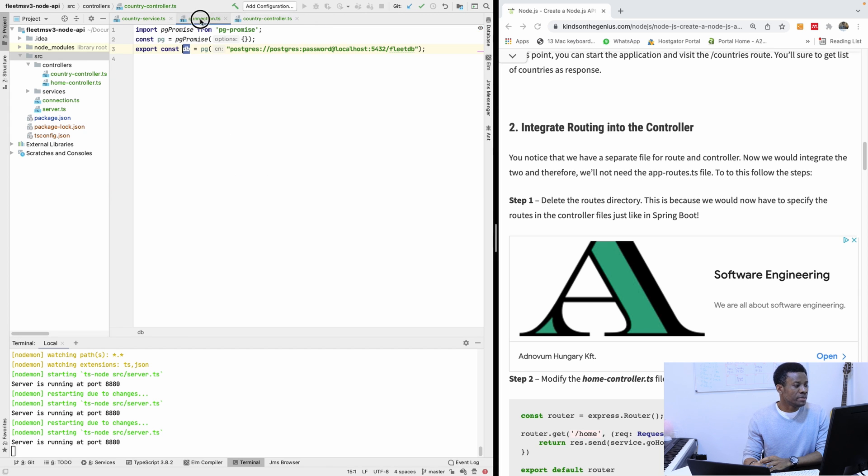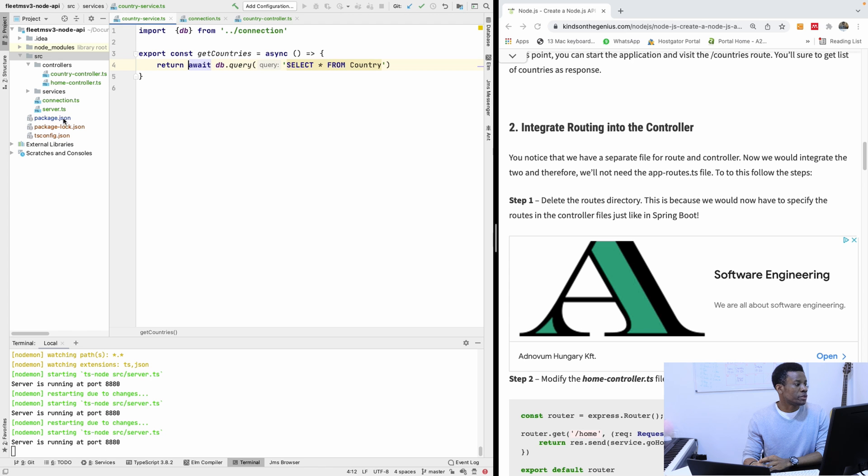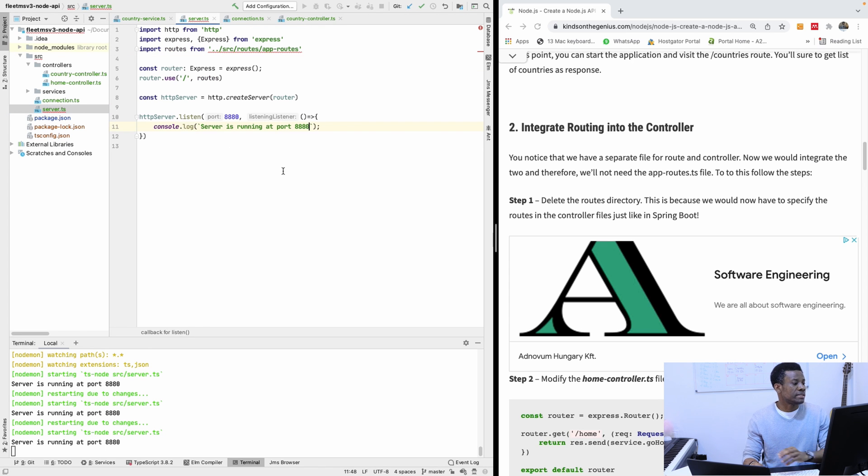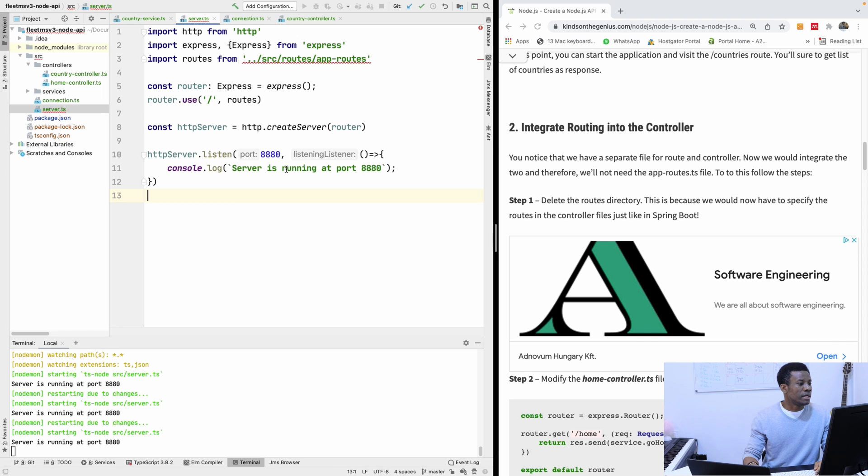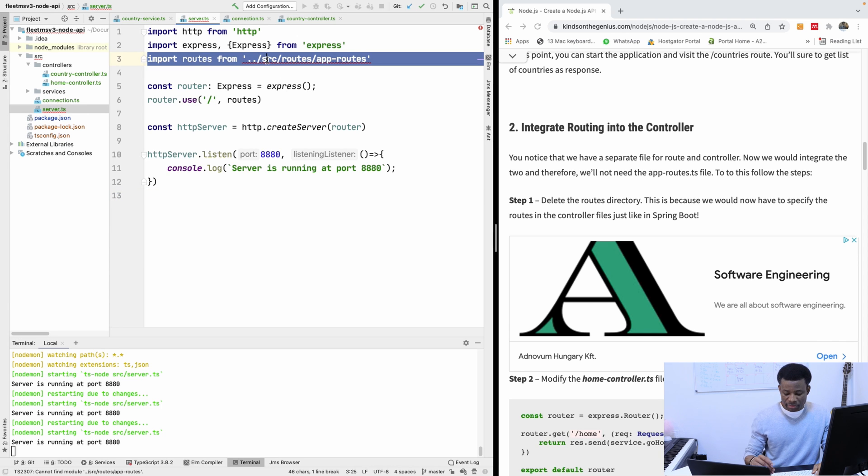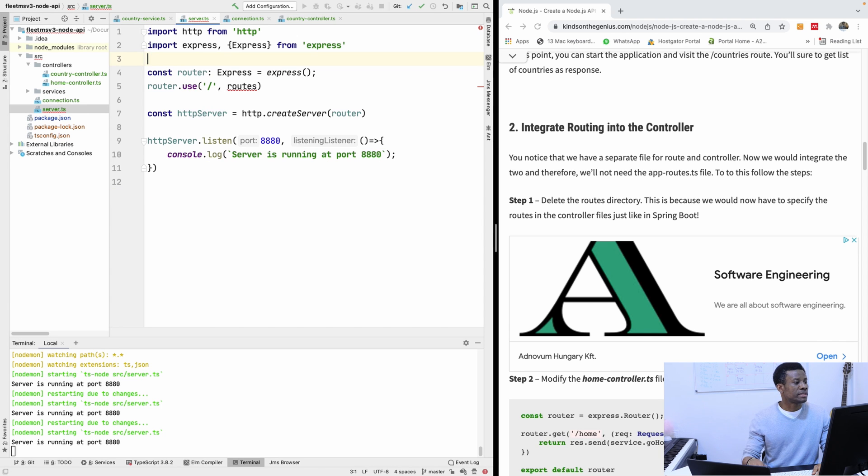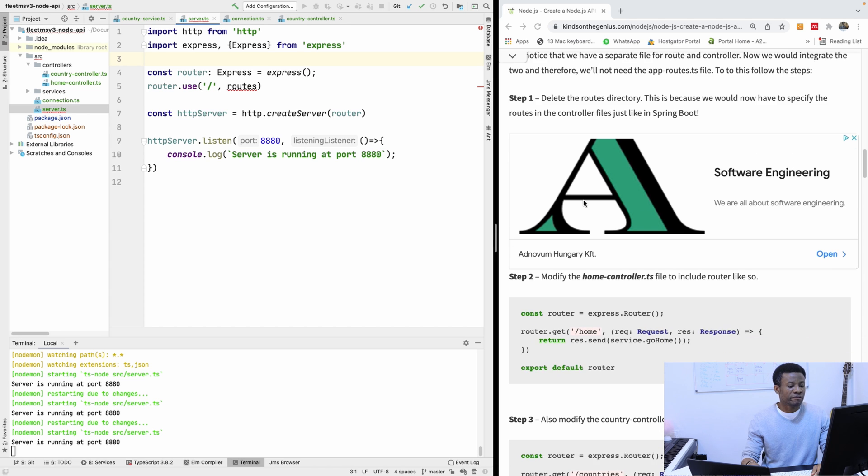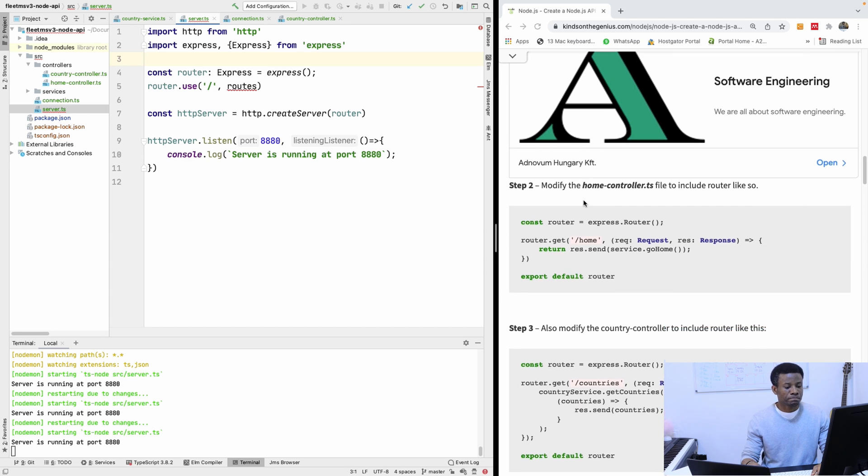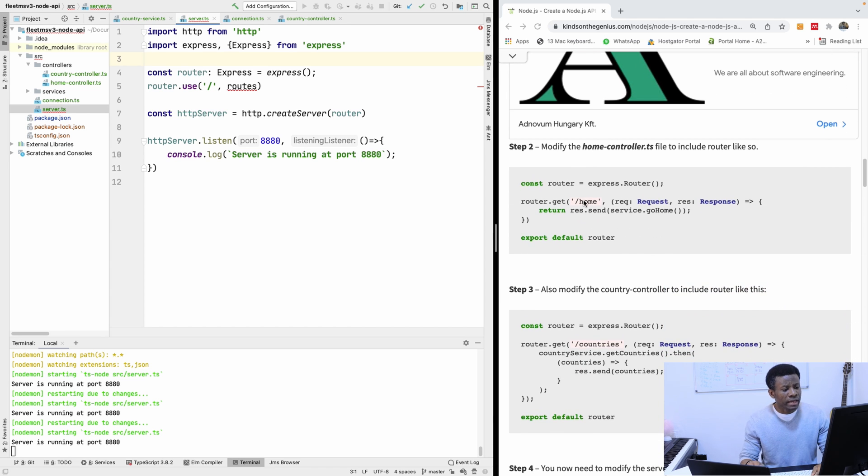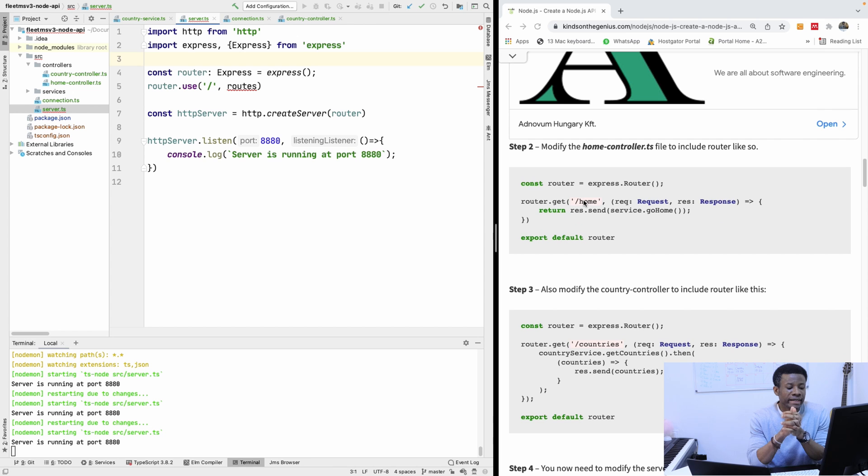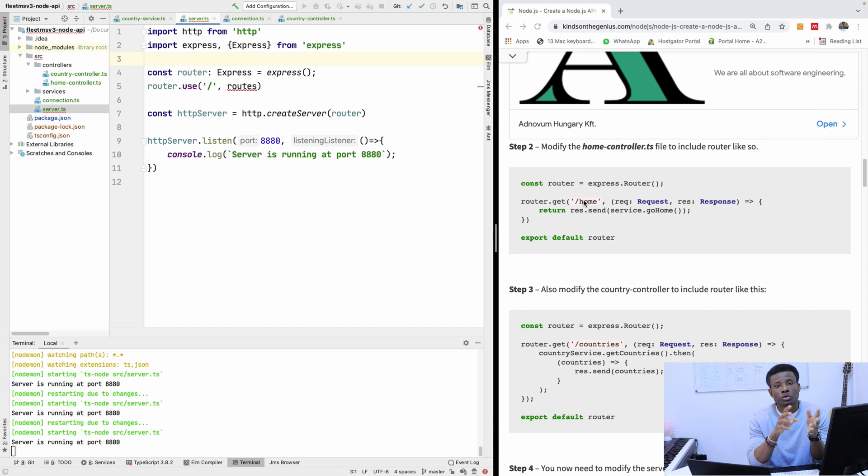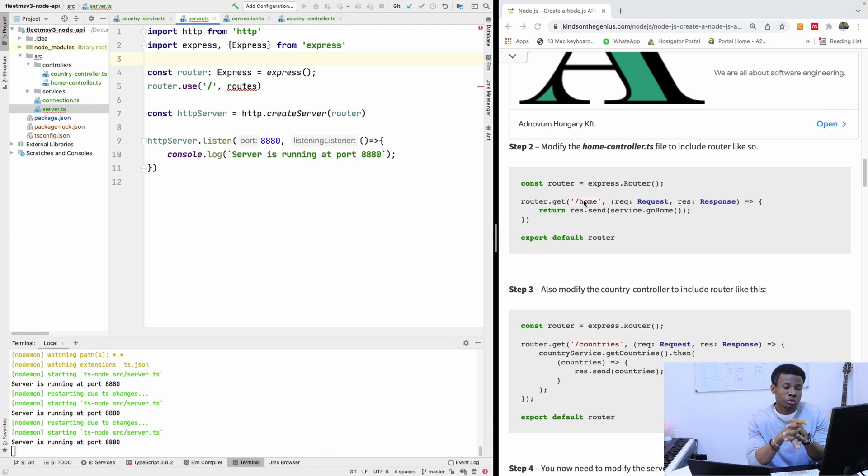So naturally, now we are not able to route. So if I go to server.ts, we are not able to route. So I'm going to take care of this because this is not a problem. You can see routes, things are failing here. So we are now going to modify the home.ts file as well as the country controller file, I mean the home controller.ts file as well as the country controller.ts file.